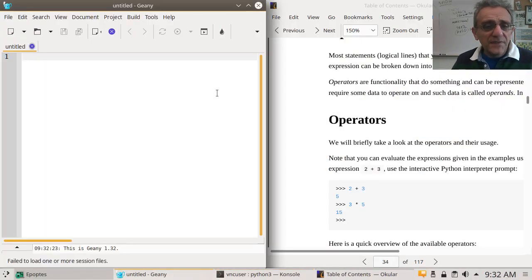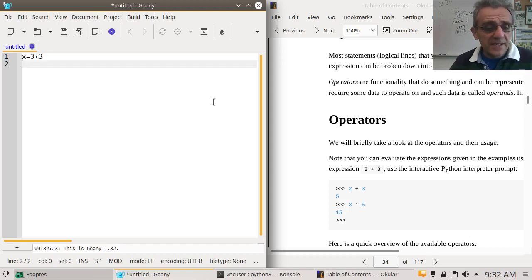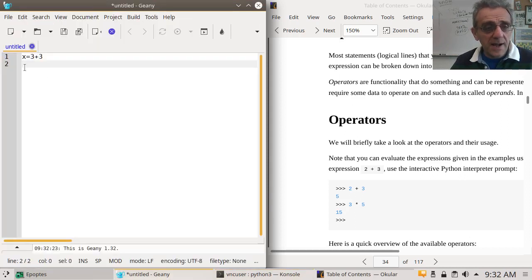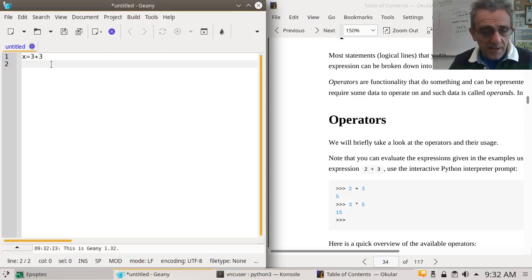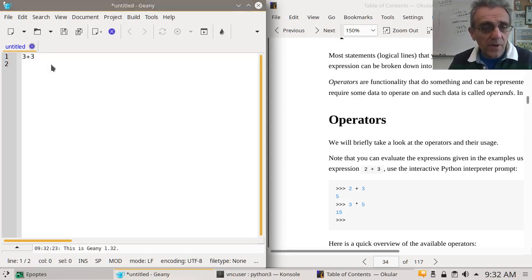In Genie, you'd have to store it somehow. You could say something like x equals 3 plus 3. That's the difference between those two. When you're typing in Genie, you're not going to see the result right away — you're going to have to run the program. And when you run this program, you're not going to see anything. If I just type this and hit F5 and call it testing.py...